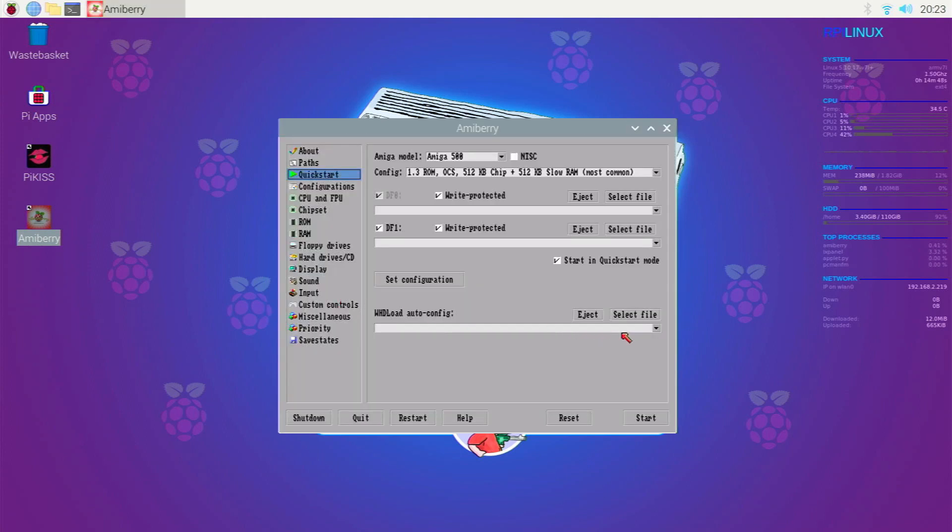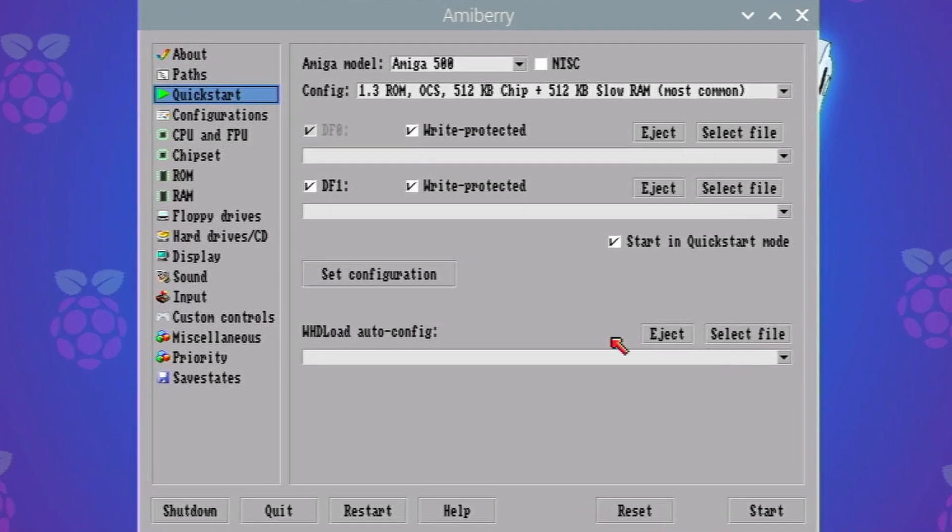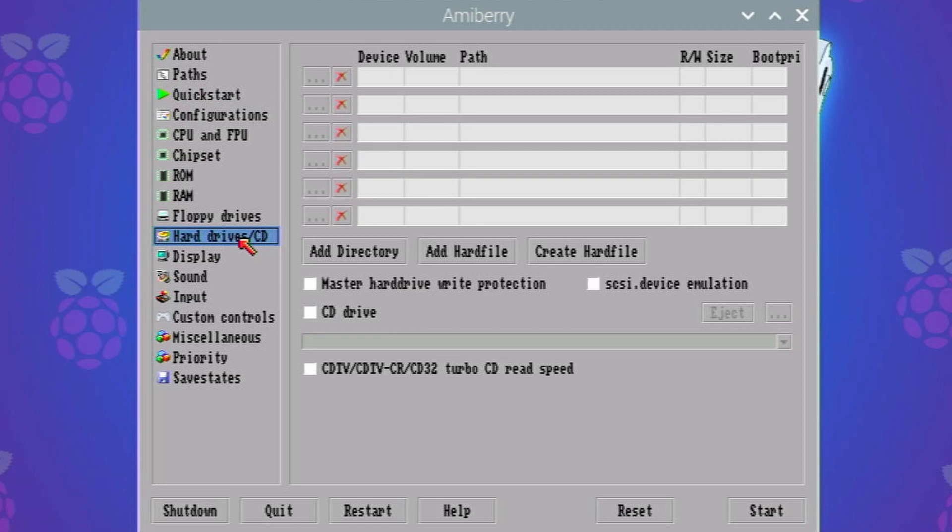Okay, and I'll zoom in a little bit here so you can see properly. What we're going to do is we're going to go to the hard drives and CD tab, and then we're going to go to create hard file.